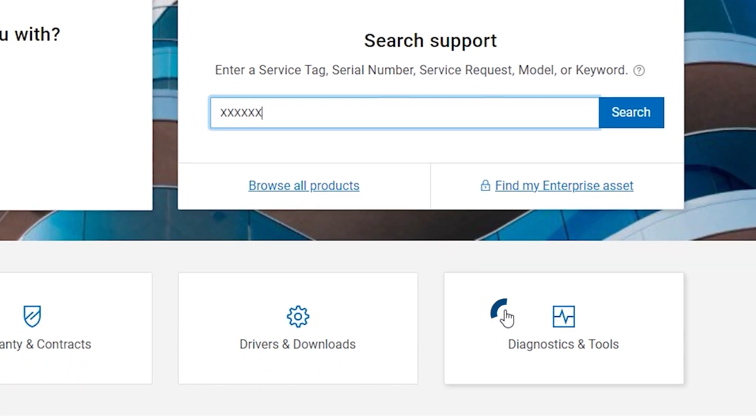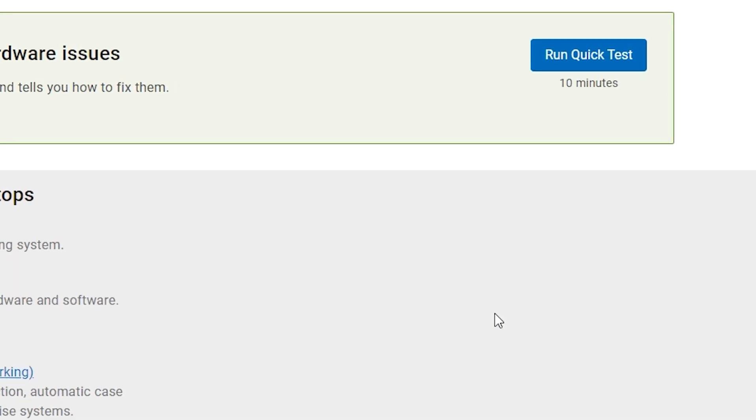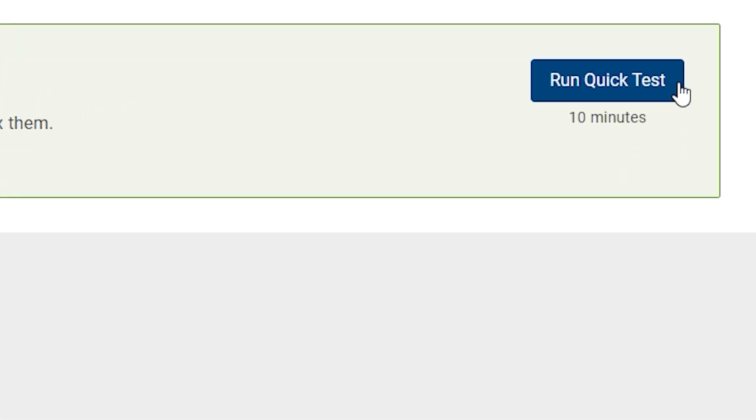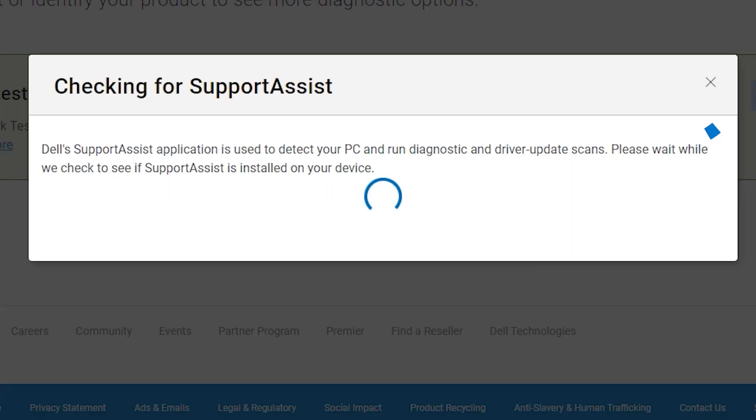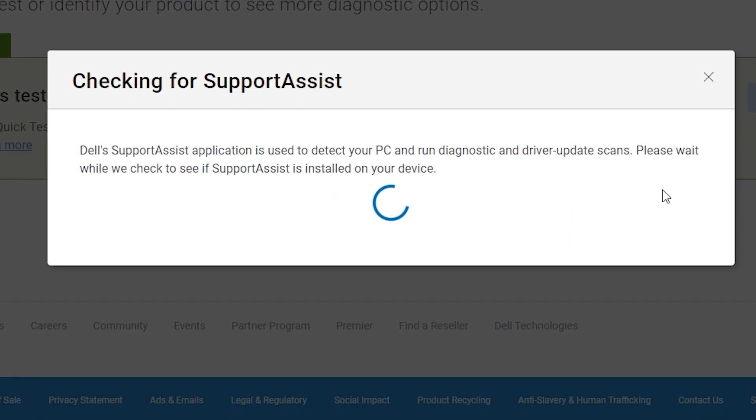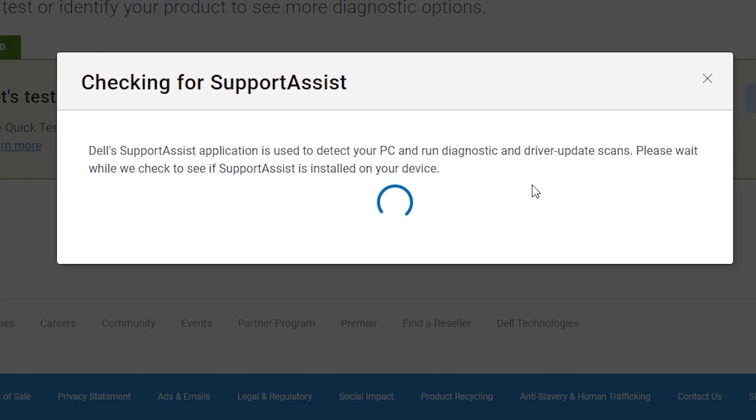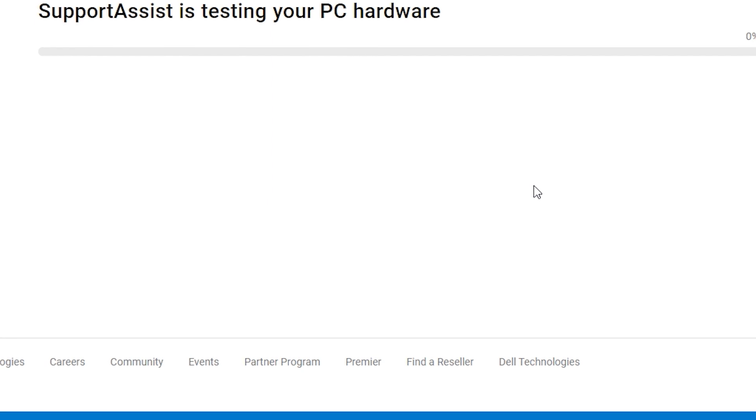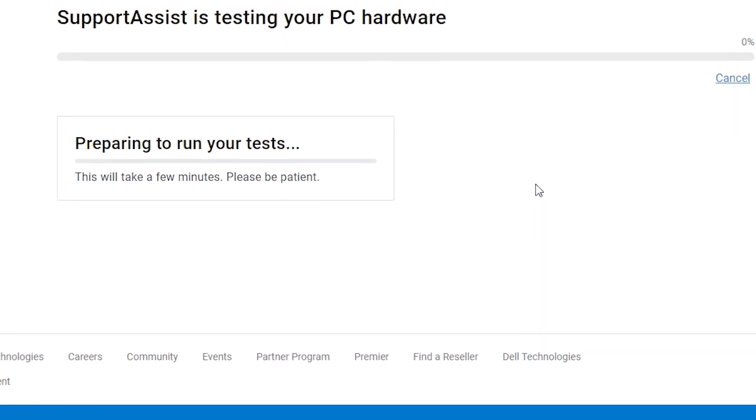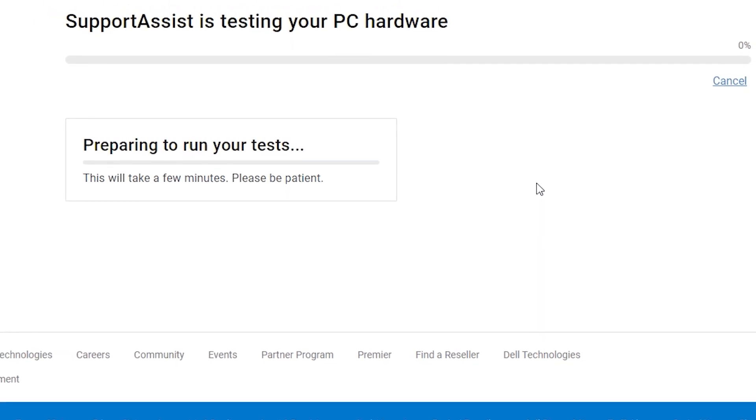Next, click on Diagnostics, and here you will find a few test options. You could select to run a quick test, which takes about 10 minutes and concentrates on finding issues related to the most common problems.